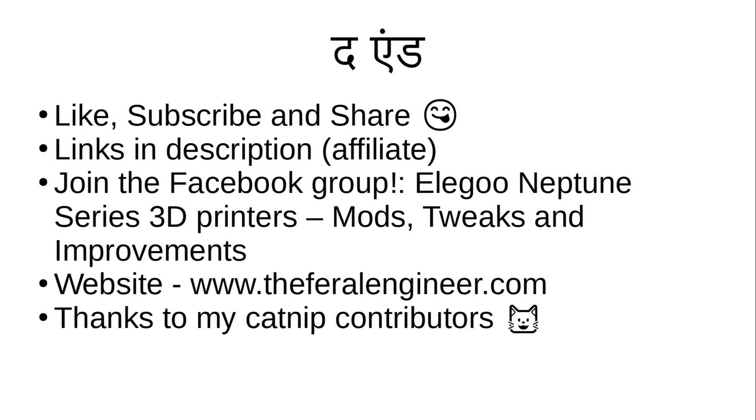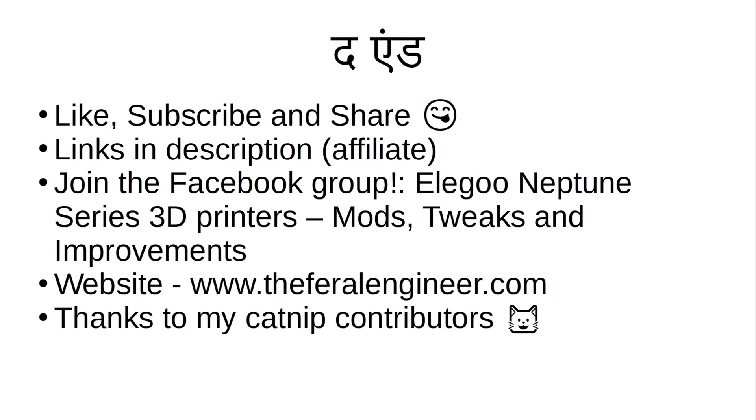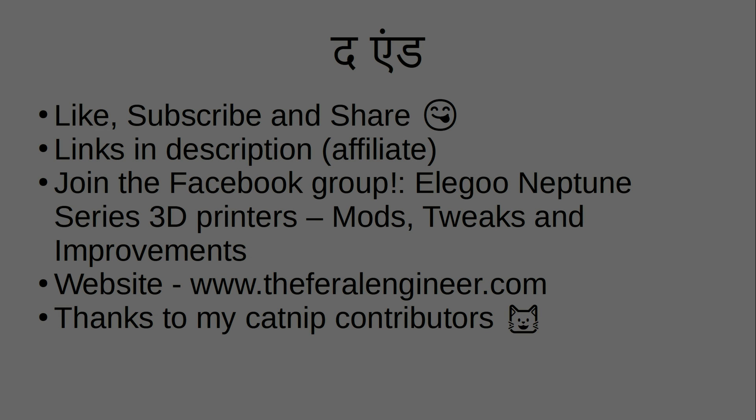If you liked it, throw it a thumbs up. If you're one of the 90% of people that haven't done so yet, please subscribe to the channel. And if you know somebody who'd be interested in this type of content, share it with a friend, because sharing is caring. Check out my affiliate links in the description down below at no additional cost to you. Just puts a little bit of catnip into my kitty and it helps my future channel endeavors. If you're on that cesspool that is Facebook, join the group, Elegoo Neptune Series 3D Printers Mods, Tweaks, and Improvements, where we offer 24-hour live chats and community support, do the occasional giveaway, and blatantly abuse the everyone tag. If you've got 30 seconds to burn, check out my website, www.theferralengineer.com. It's just a whole bunch more of the same stuff, but it justifies the $12 a year I spend on the URL. And once again, thank you to all of my catnip contributors, both past, present, and future. Thank you for watching, and we'll see you again soon.